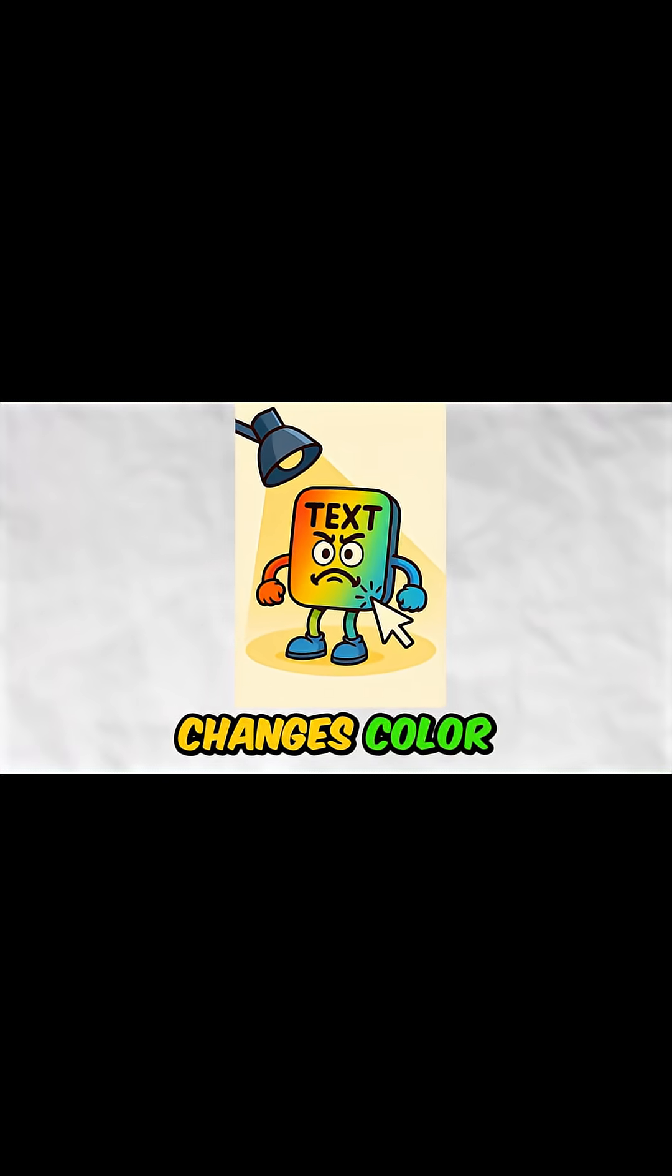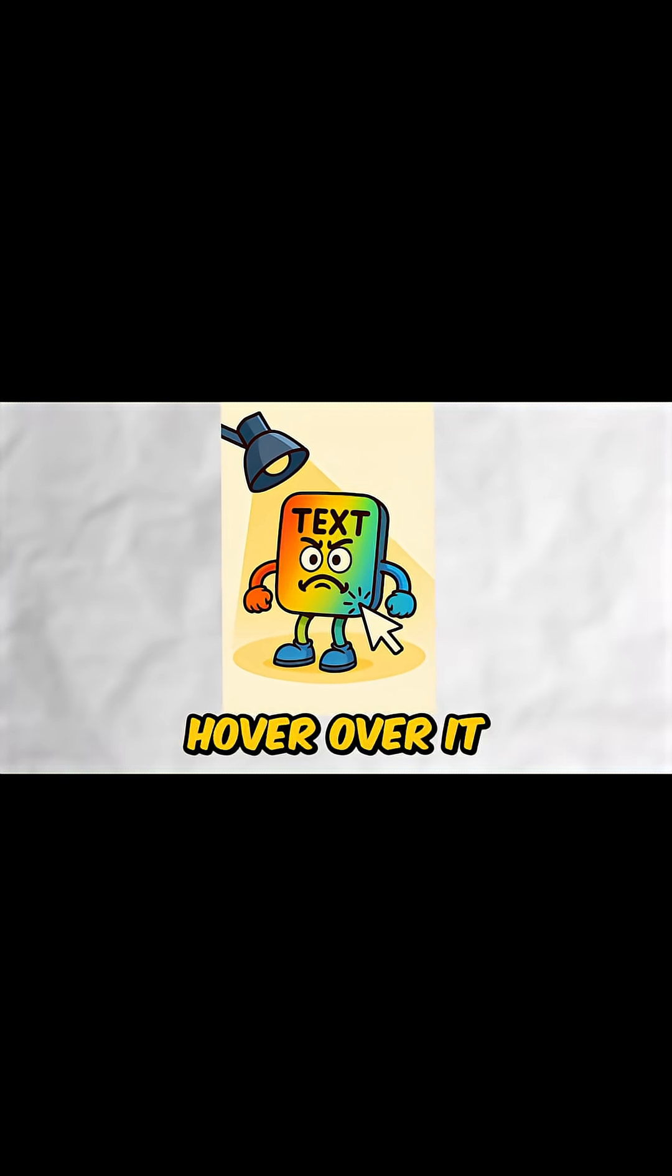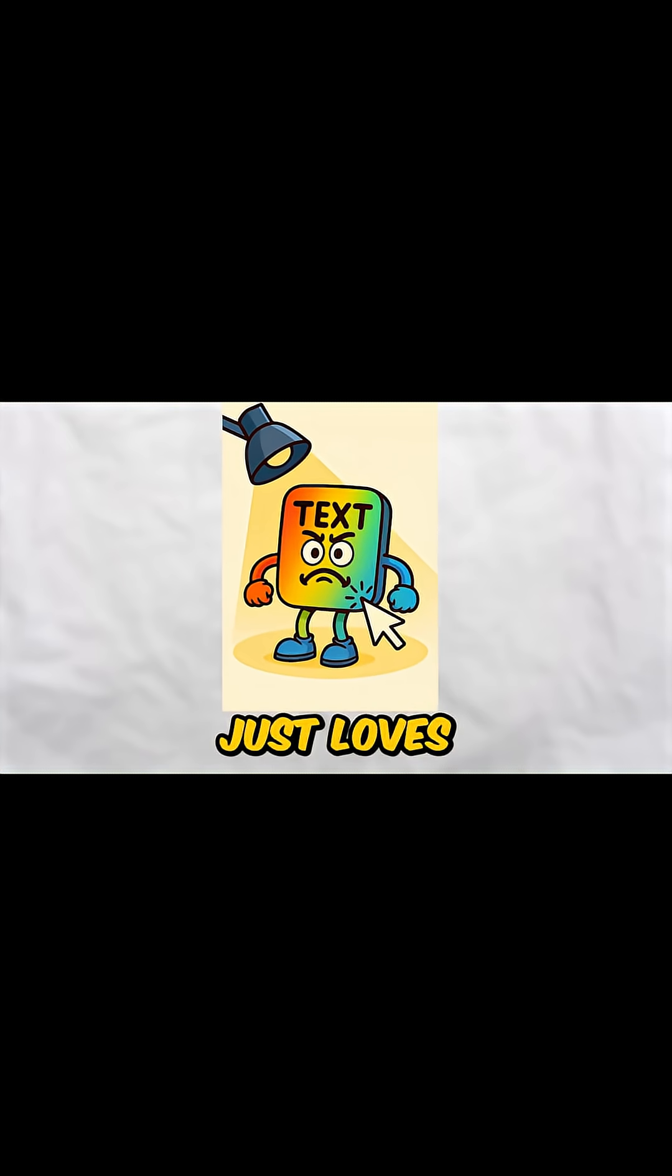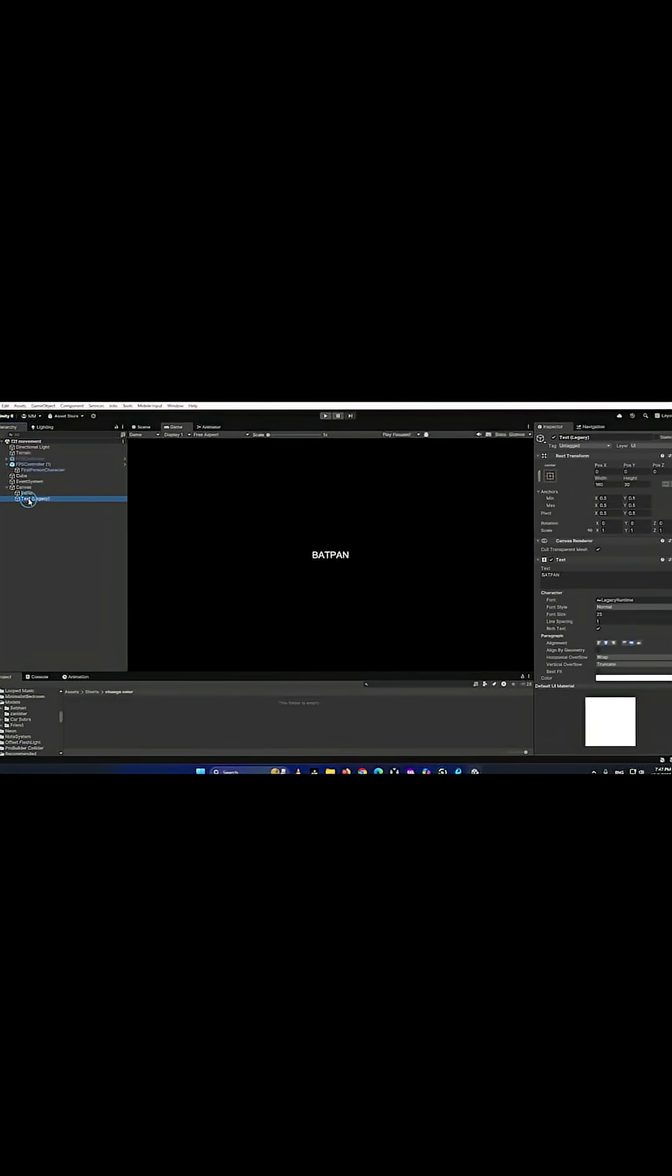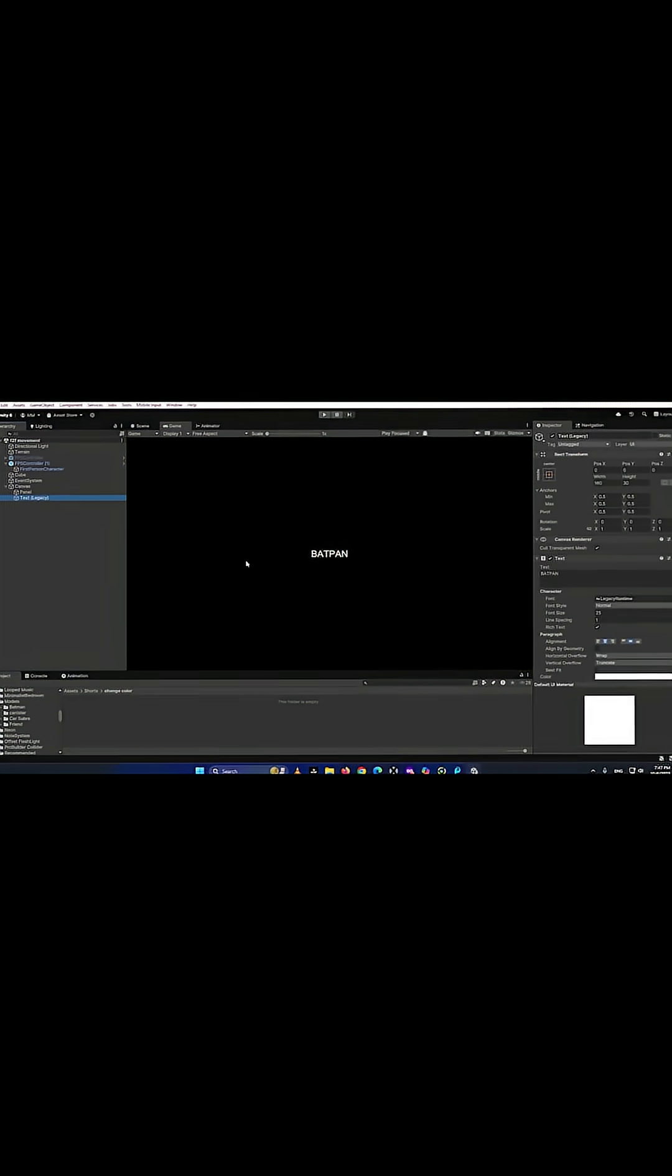Have you ever wondered why text changes color when you hover over it? Maybe text just loves the spotlight too. Let's dive in and see how it all works. We need a text file, we just create a text file in here.